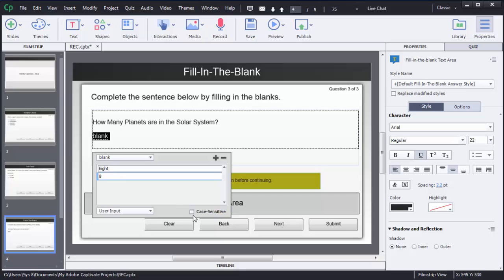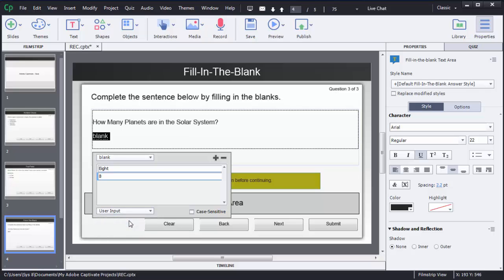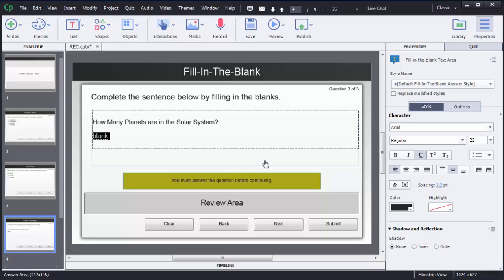By default the answers are not case-sensitive, but if you want to make them case-sensitive you can select that option. There are also two options in the dropdown menu: 'User Input' means the user types their answer using the keyboard, and 'Drop Down List' will turn the activity into a dropdown selection instead.